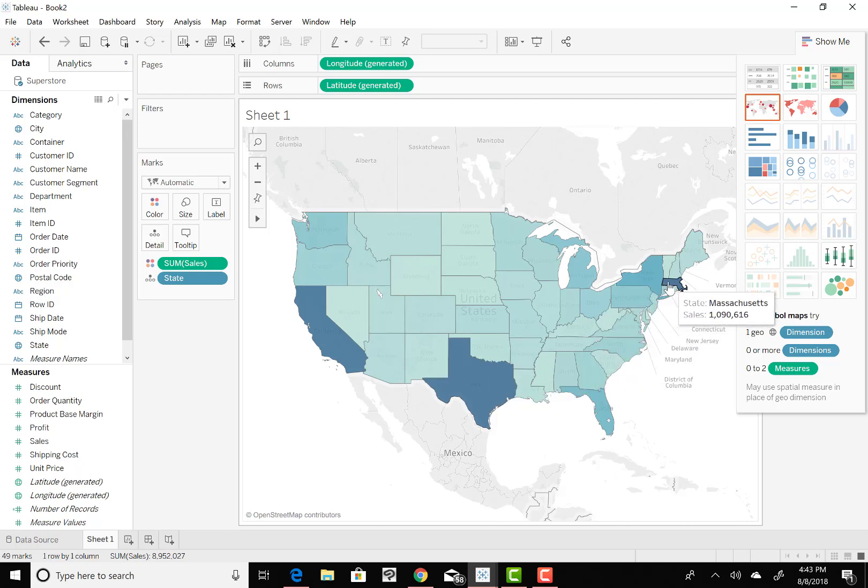We actually have another dark blue state, and that is actually Massachusetts. And it's actually got the most amount of sales, over a million. And that's one thing that I think that's not good about this type of map overlay, is because when you have a state that's geographically large, it tends to give you the impression that it had the most sales.